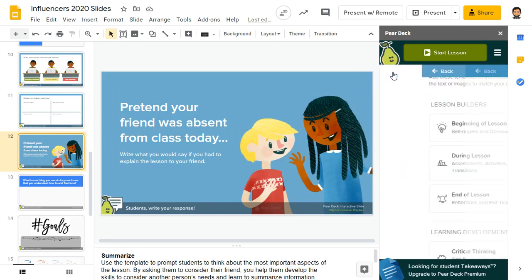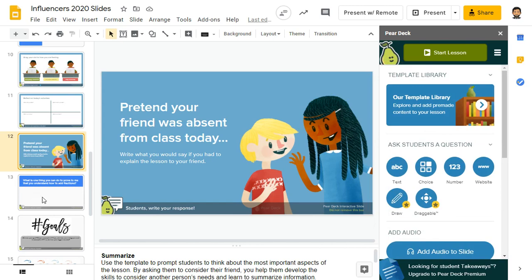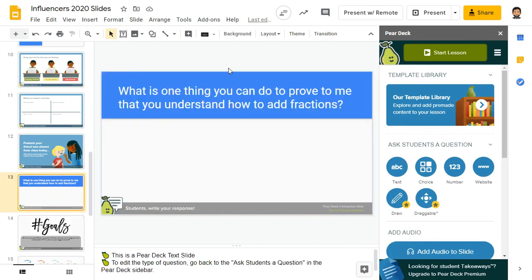If you don't want to use a slide from the template library, you can create your own. On this slide, I simply typed the question: what is one thing you can do to prove to me that you understand how to add fractions? After I typed that question, I came here to ask students a question and enabled the text feature from the Pear Deck add-on. Now when I present this slide, students will be given a text box to type their response to that question.